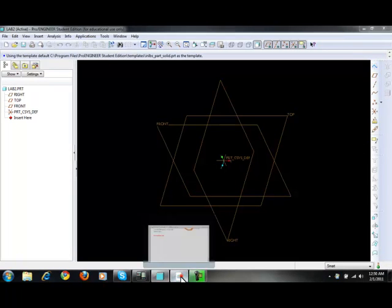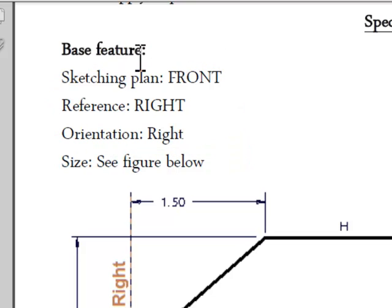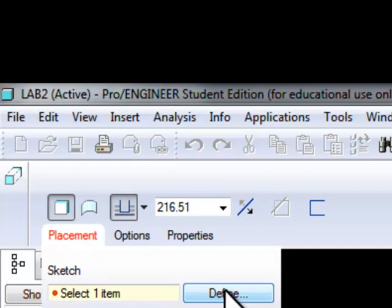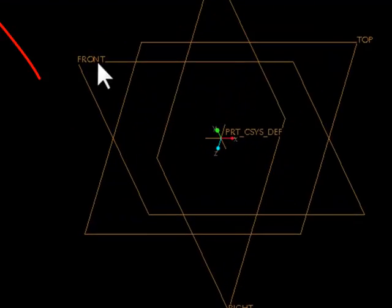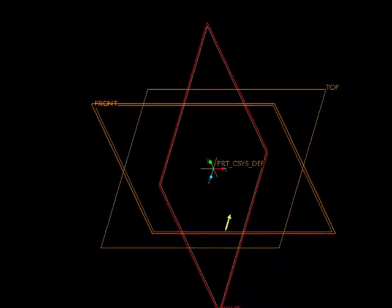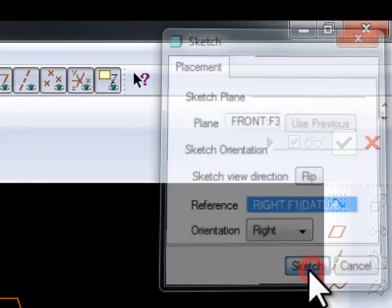If you look back at the document, you've already been given the sketch and plane is on front, the reference is right, and the orientation is right. Click on the Extrusion icon, click on Placement, click Define, and the sketch plane will be front, the reference is right — which is the right datum plane — and orientation is right. You're all set to start.